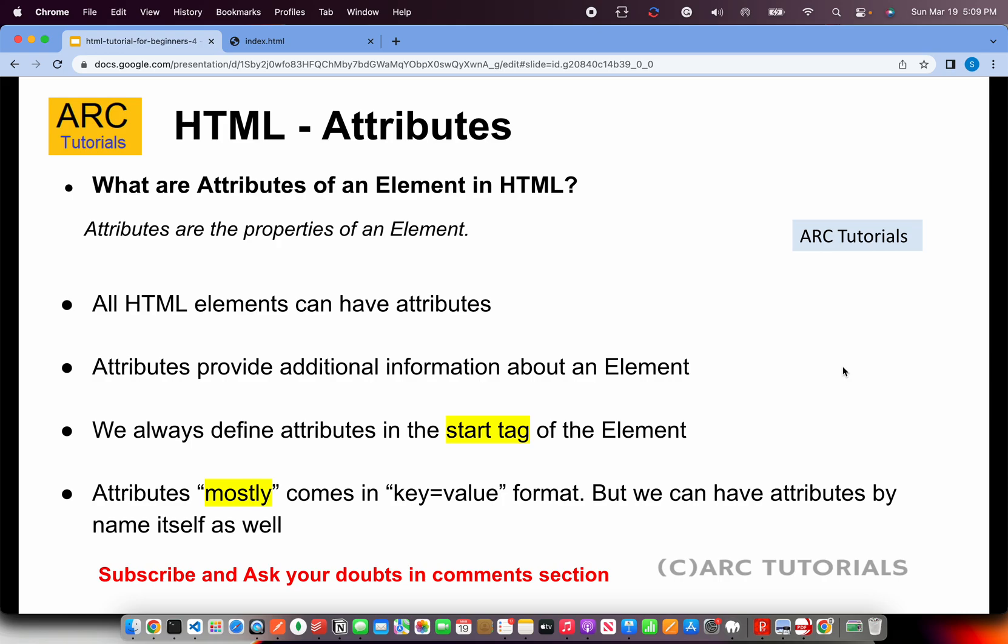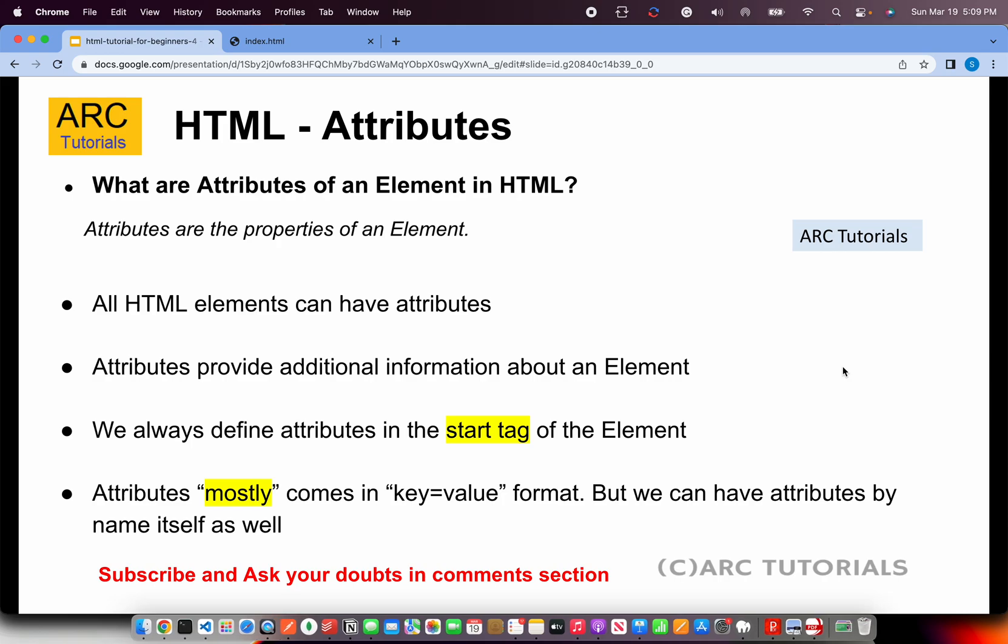All HTML elements can have properties. Attributes provide more information about an element. We always define the attributes in the start tag of the element. This is very important point. I am going to show you in hands-on also, but just understand that the properties of the element or the attributes are often written in, are written only in the start tag.